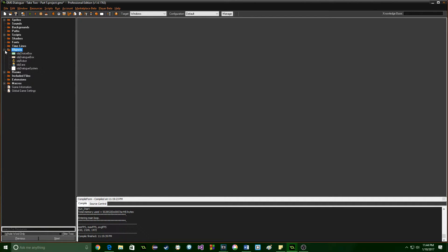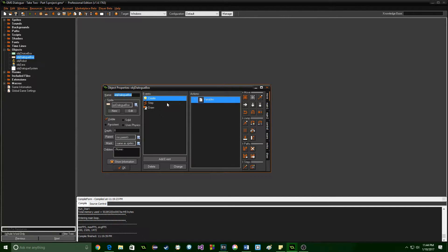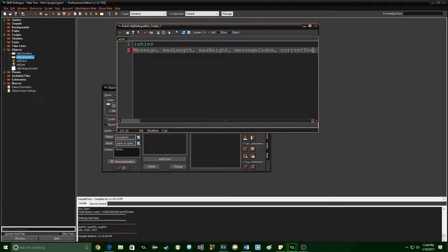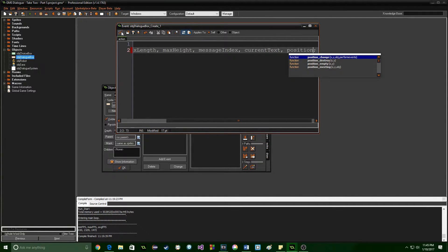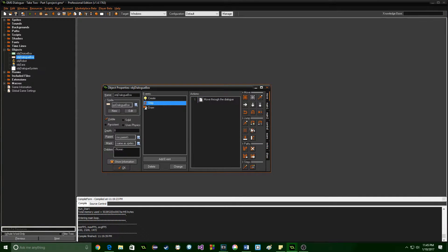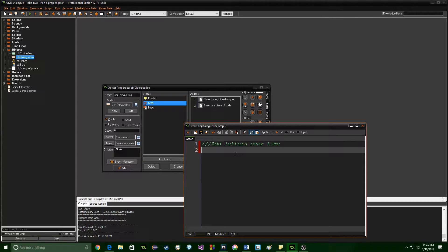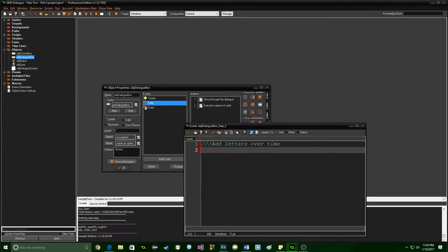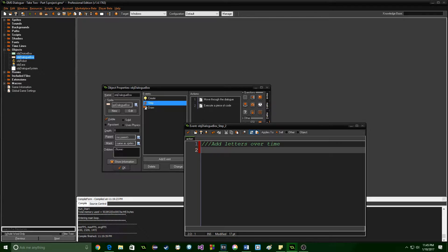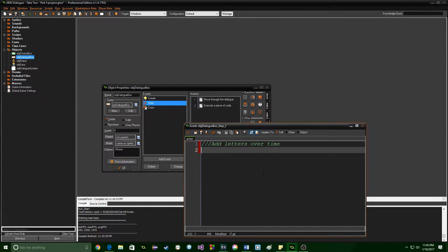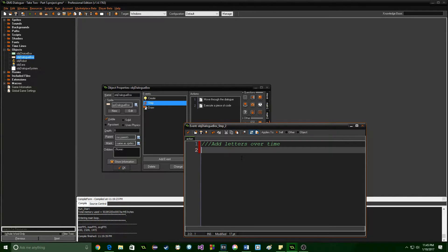We're going to go into the dialogue box and add a couple of variables. First one will be current text and the second one will be position. Then we're going to go into step and drag in a new thing of code here and comment this out - add letters over time. The way that this is going to happen is that we are going to start with a blank text being displayed and then as we proceed through it, we are going to add more text on top of it. That also means that we need to change what is currently being displayed so that it's showing what is being added, not the whole message at once.